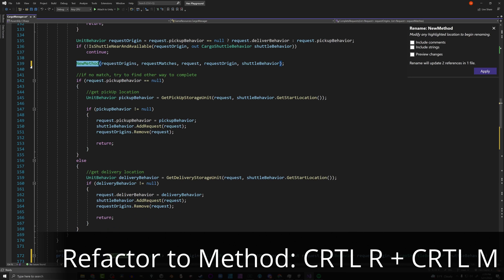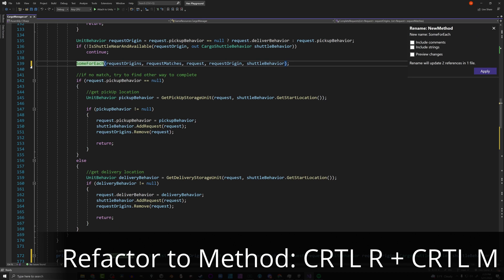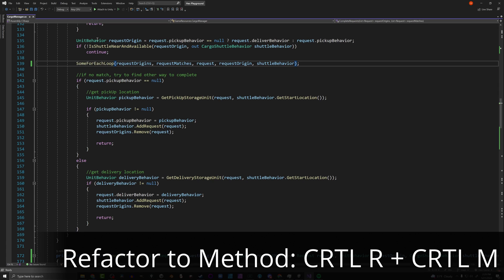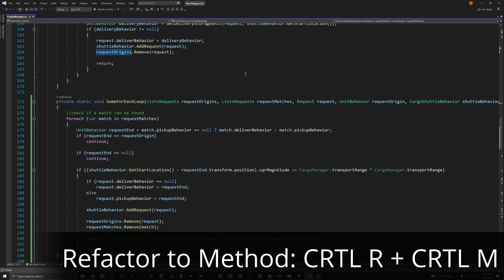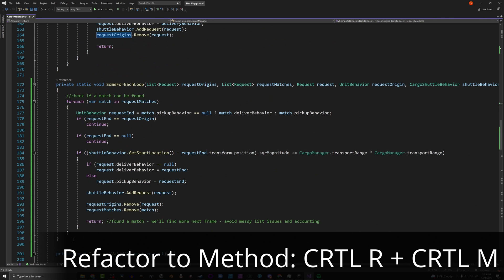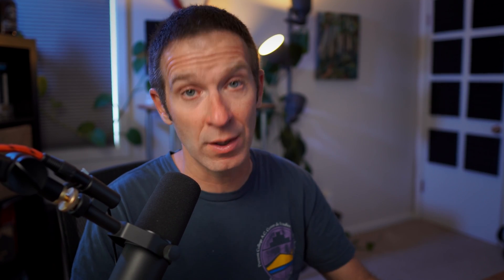When you use Ctrl+R then Ctrl+M, you get a new method. I'll name it something like SomeForEachLoop. You now have a reference to that new function with all the correct inputs, and if you scroll down, there's your new function. So Ctrl+R, Ctrl+M refactors a block of code into a new method.